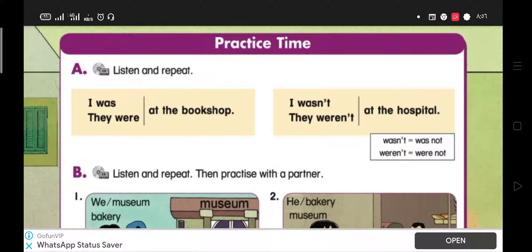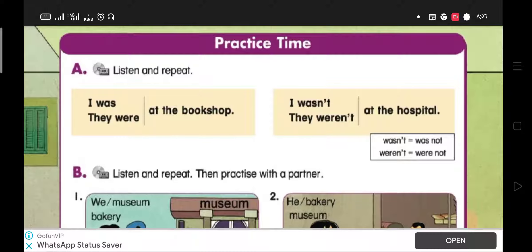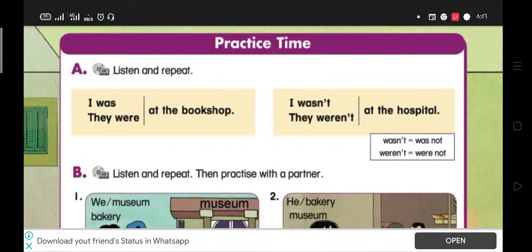You were. We were. They were. Ali and Mona were. And to make the negative form for verb to be in the past,